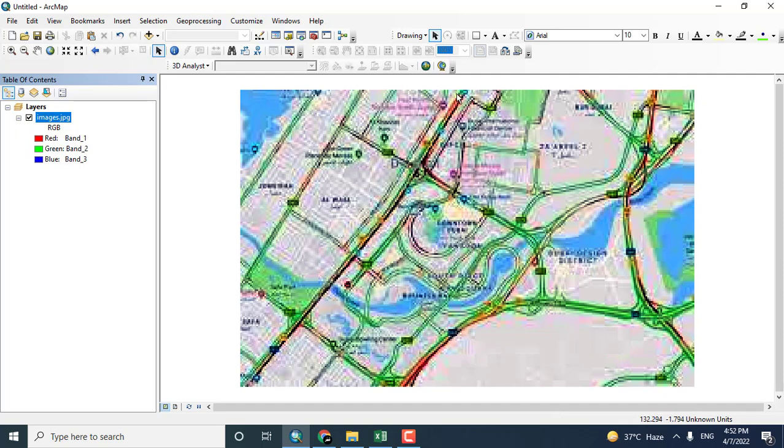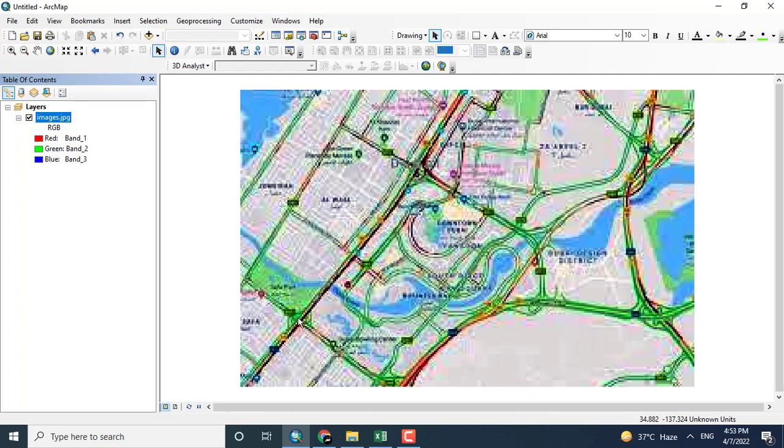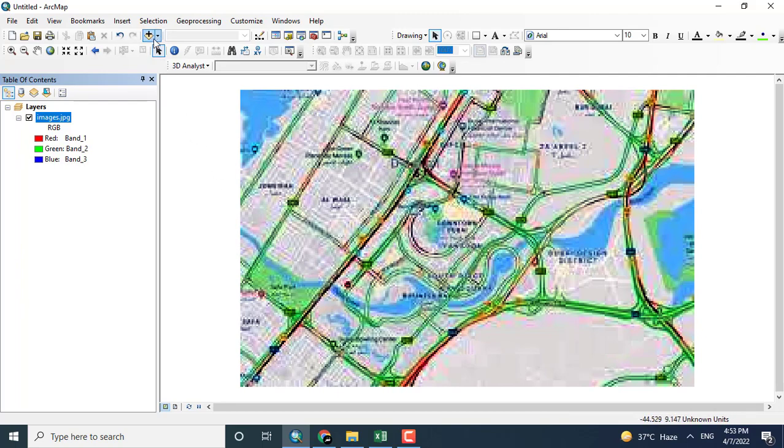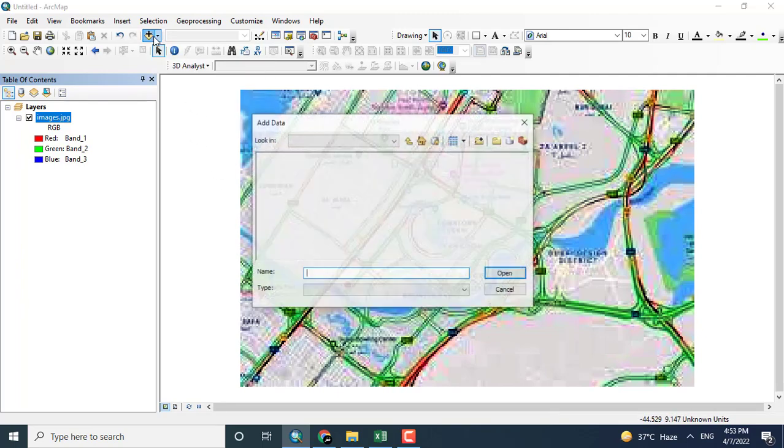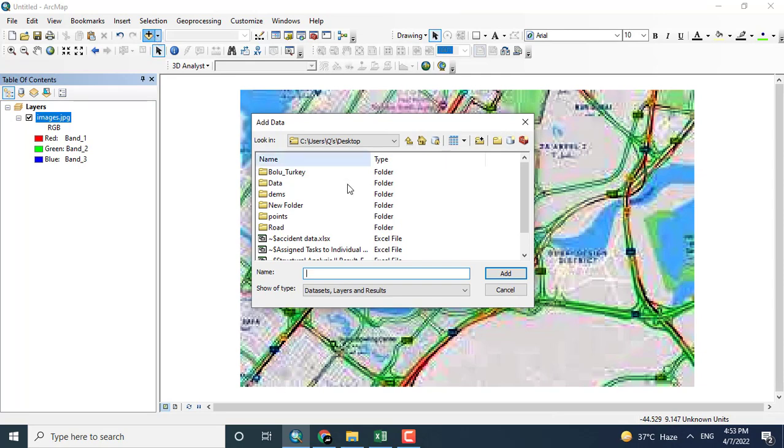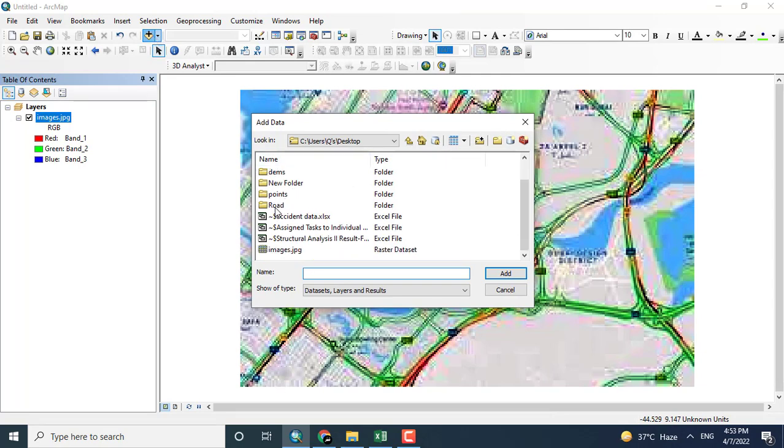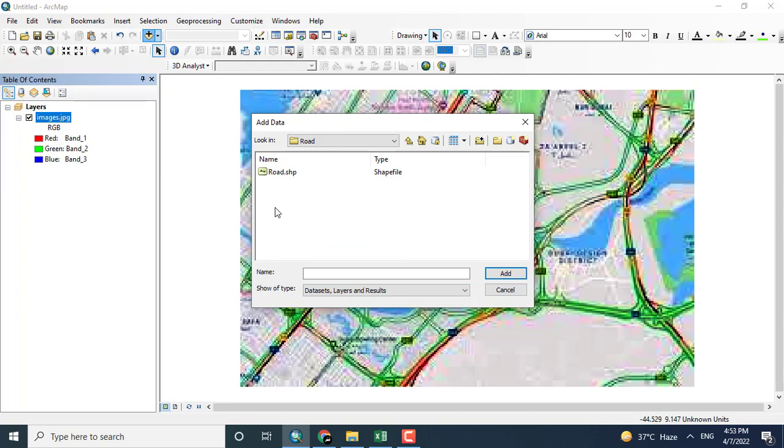Here you can see that a lot of roads have been displayed on the map. For example, I want to show this road and make a buffer for this specific road. This is a raster image. I want to add the shape file for the road purpose, so I will click the road and select the road shape file.